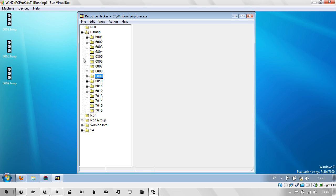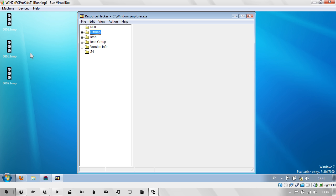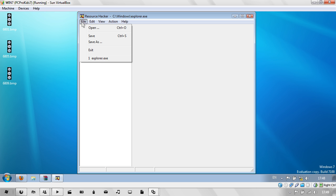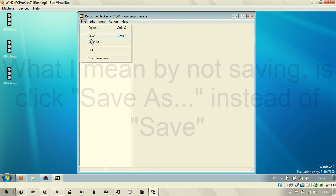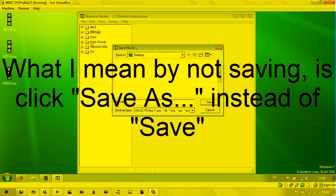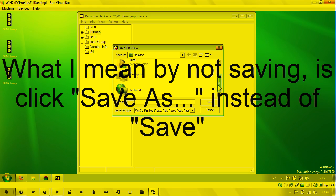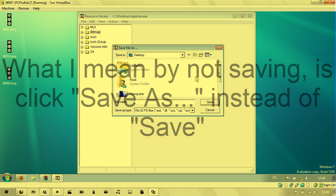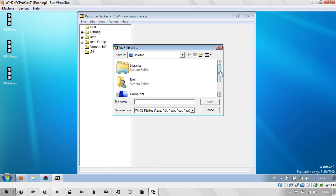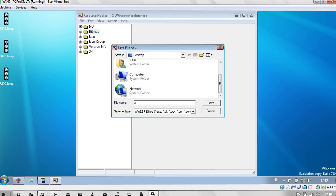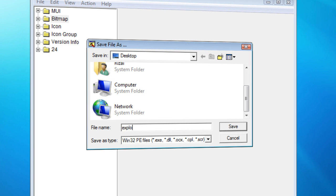Now you just go to File, Save As. You don't want to save it because I recommend you have a backup of your original one. So just save it to your desktop or wherever. Just save it as Explorer.exe. Remember .exe?